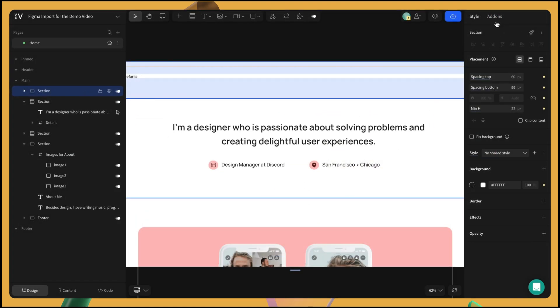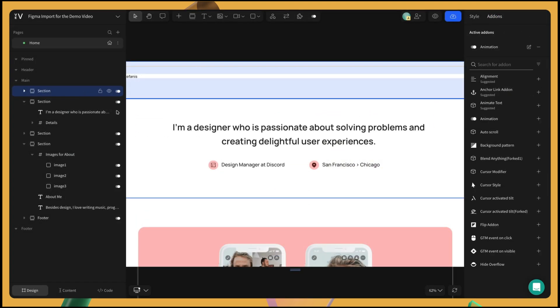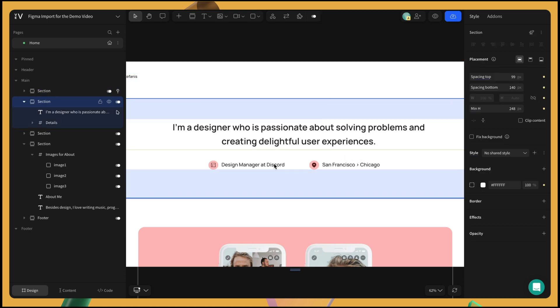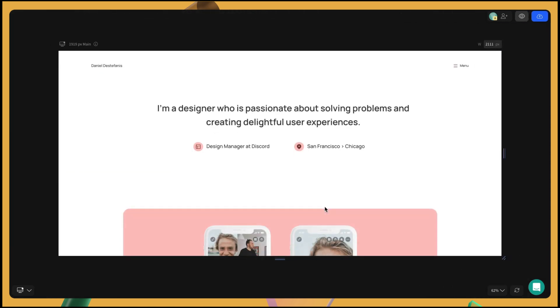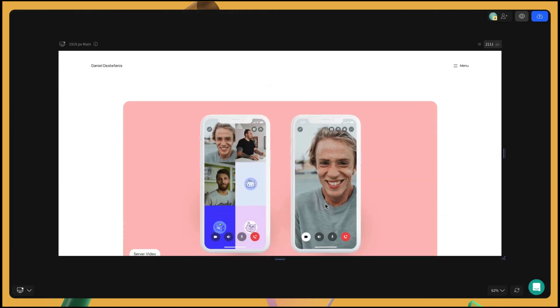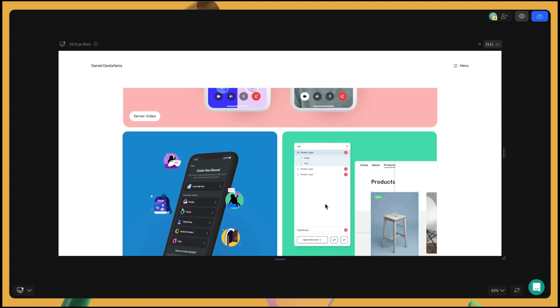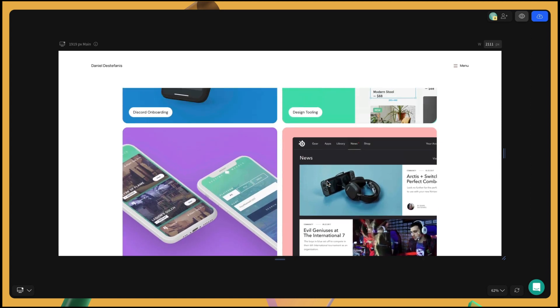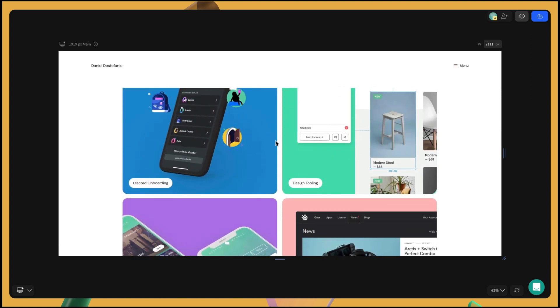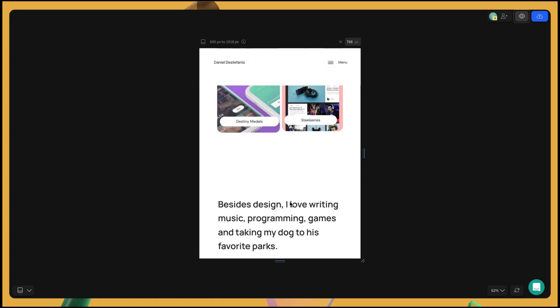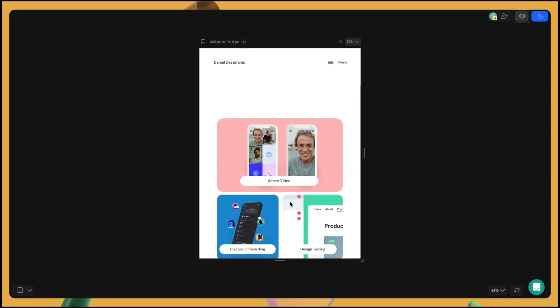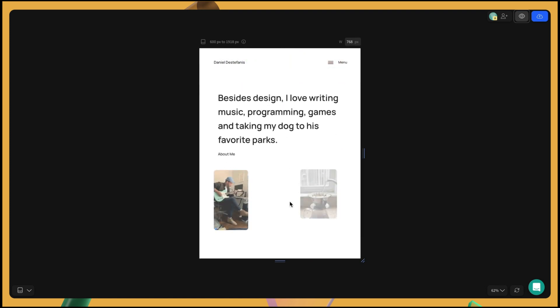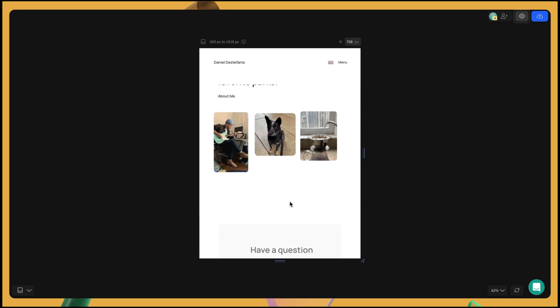Finally, we're going to make sure that the first section sticks at all times by using a sticky position. Be sure to check how your design behaves across different screen sizes using the device options in the bottom left corner or by dragging to resize the canvas.